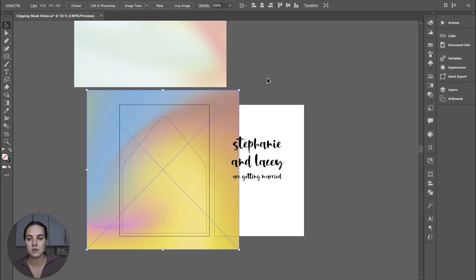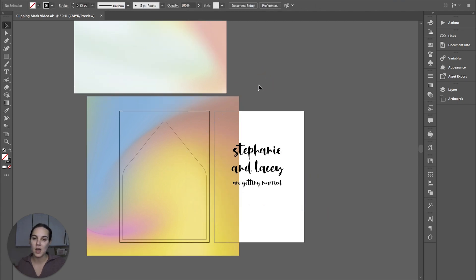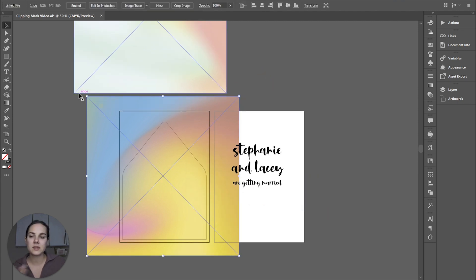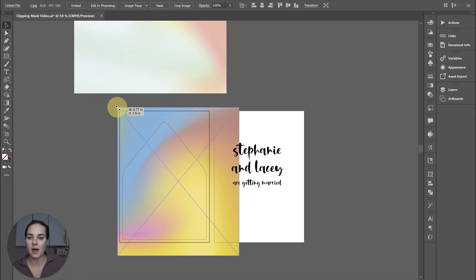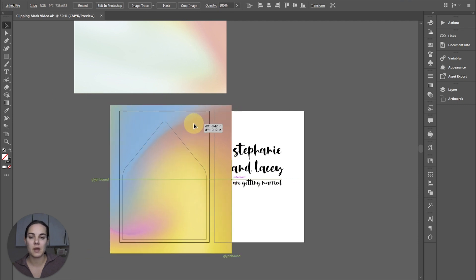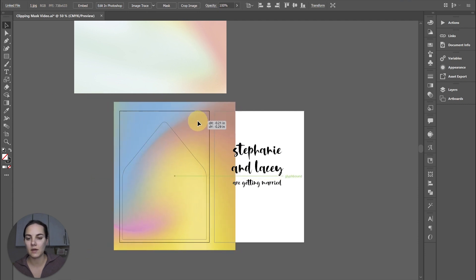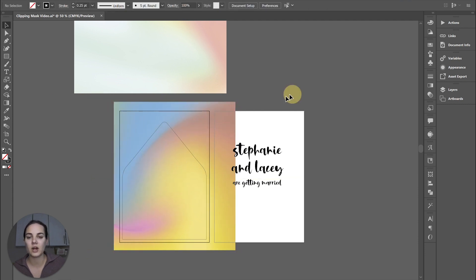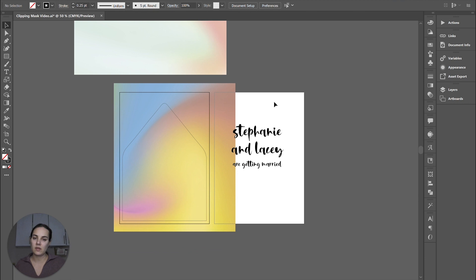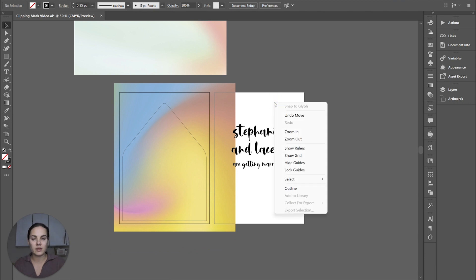So I'm going to put this over here and we can see that it is on the top and I'm going to send it to back. So now it is on the bottom. Then we can position this background kind of how we think we might want it on the envelope liner. It's okay though, we can move it later.